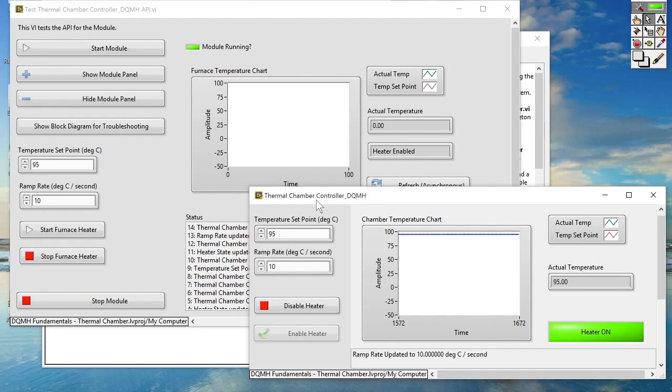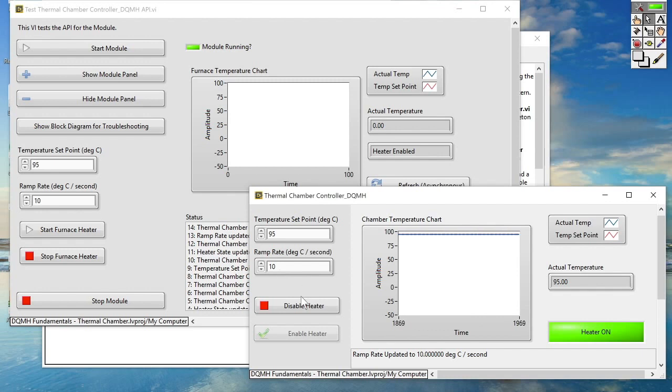So for example in this case our TestStand sequence would simply be responsible for launching the DQMH module for the Thermal Chamber controller, calling the public API method to set the set point, calling the public API to set the ramp rate, enable the heater, and then simply querying the DQMH module to see if we are at the target temperature. So all of the functional code then becomes contained within the DQMH module and not within the TestStand sequence.